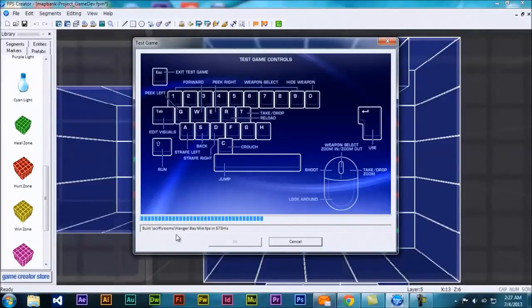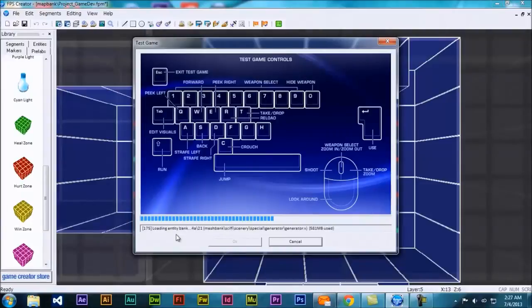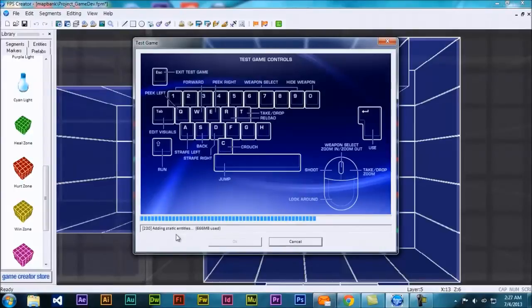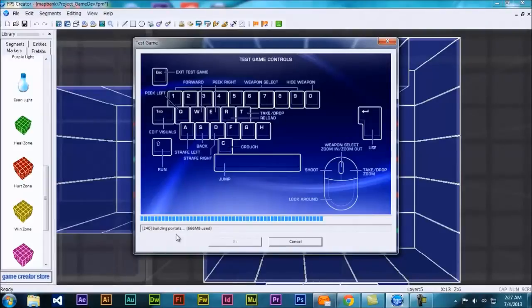We'll give it a good minute or so. It shouldn't take too long. Depending on how long your level is, it will depend on how long it takes to load. The bigger your level or the more complex it is, the longer it will take to load.